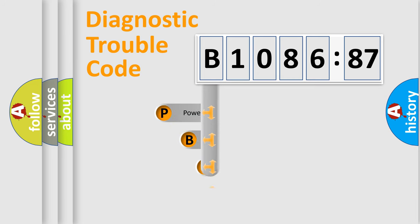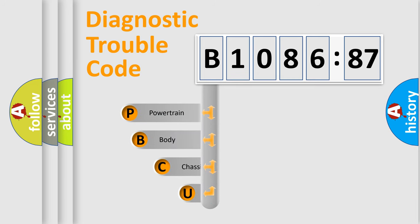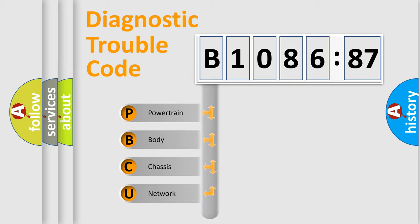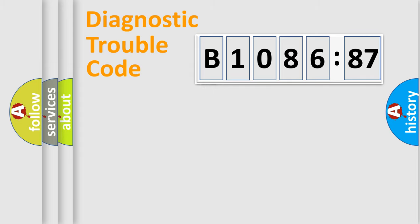First, let's look at the history of diagnostic fault code composition according to the OBD2 protocol, which is unified for all automakers since 2000. We divide the electric system of automobile into four basic units.